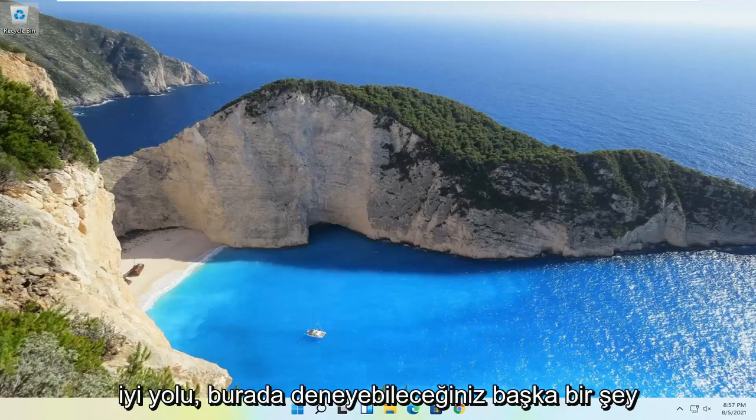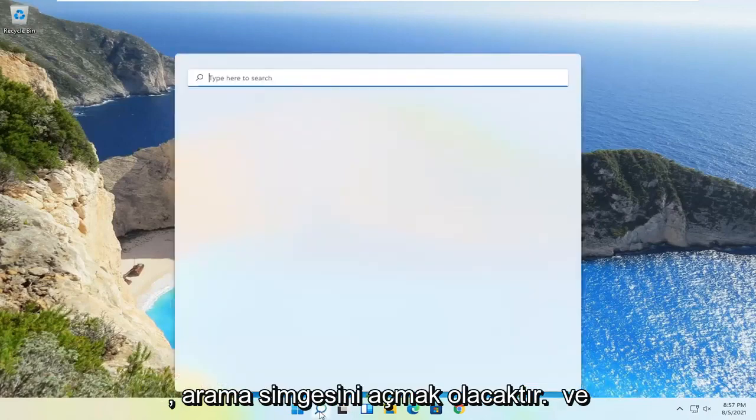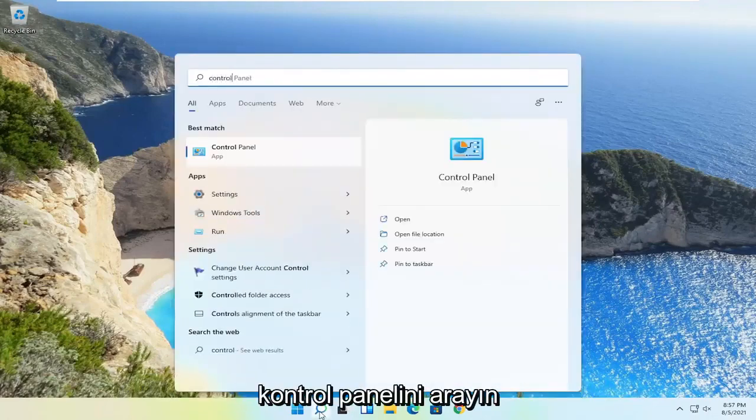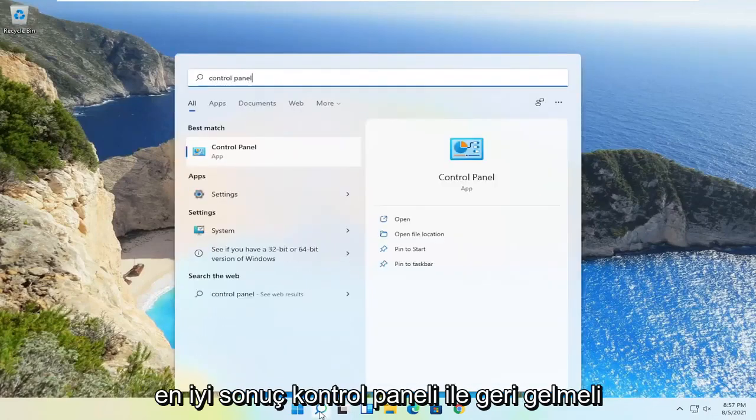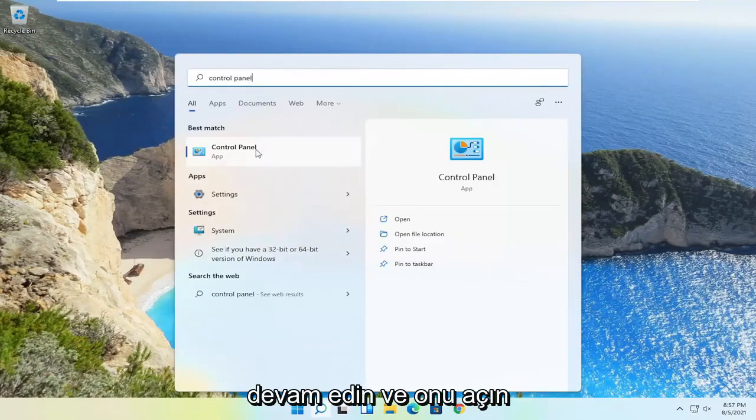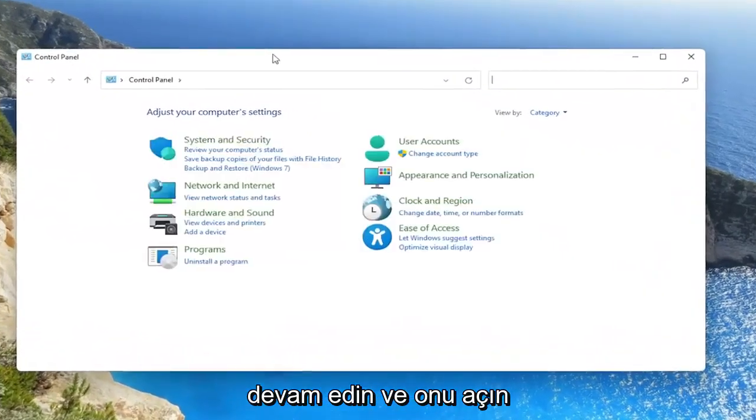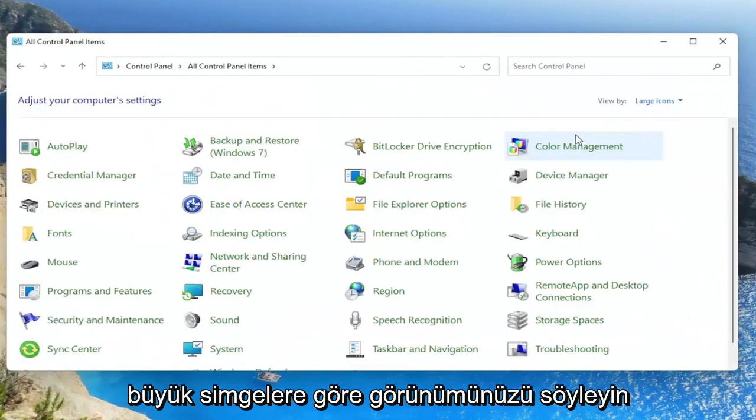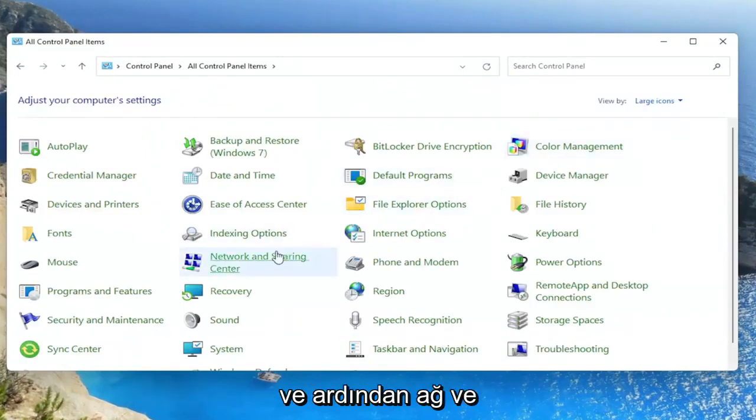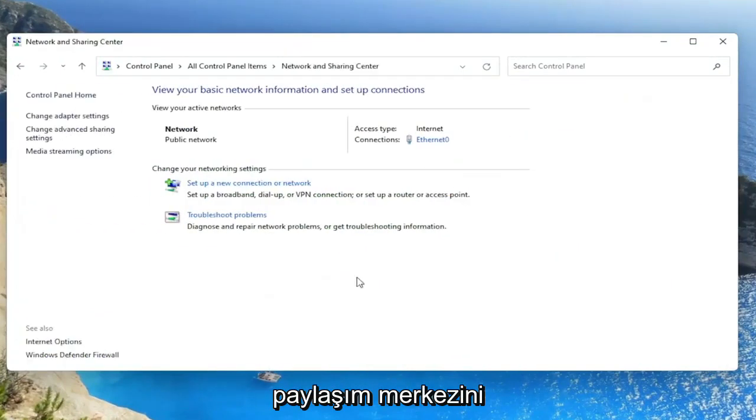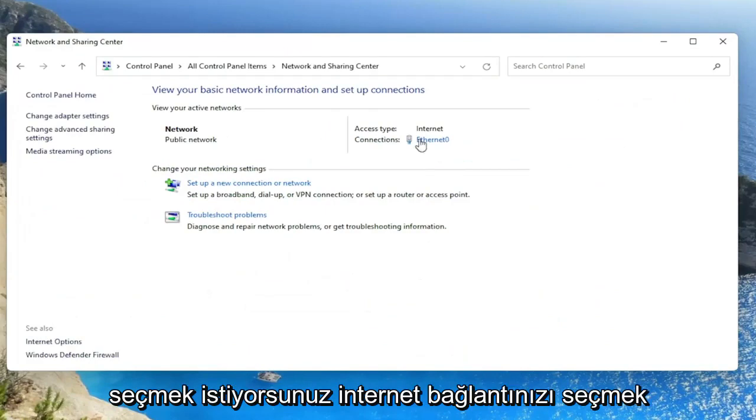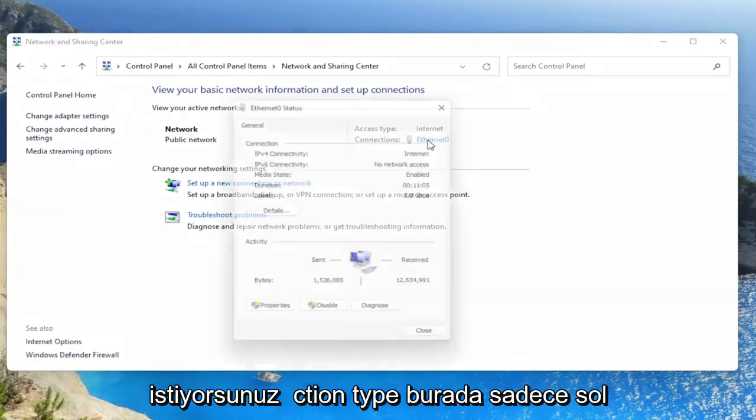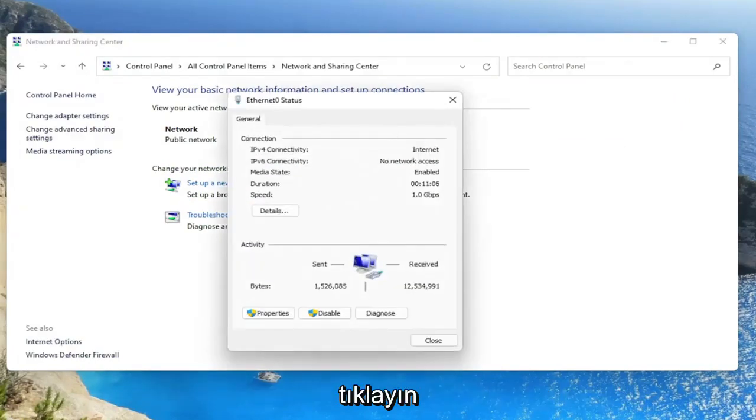Something else you can try here as well would be to open up the search icon and search for Control Panel. Best result should come back with Control Panel. Go ahead and open that up. Set your view by to large icons, and then you want to select the Network and Sharing Center. You want to select your internet connection type under here. Just left click on it.